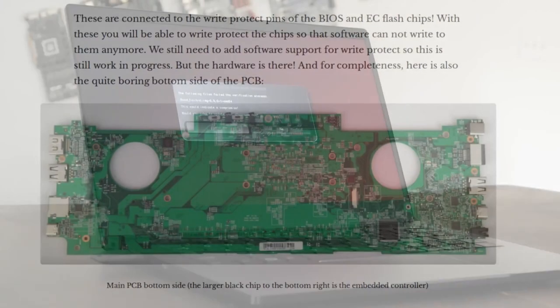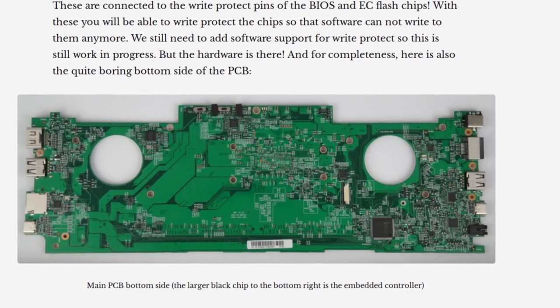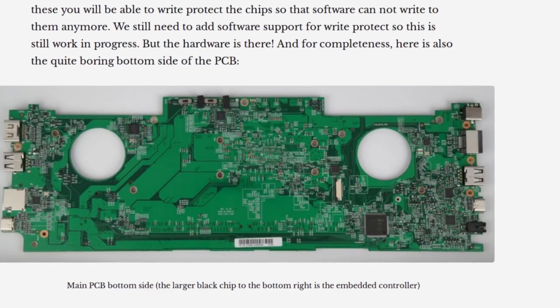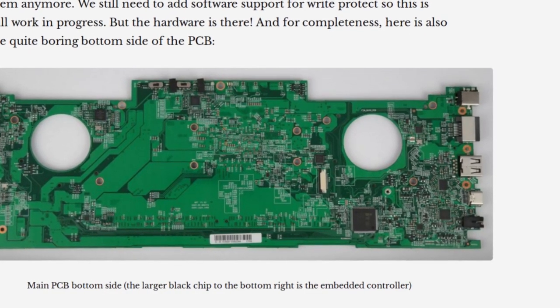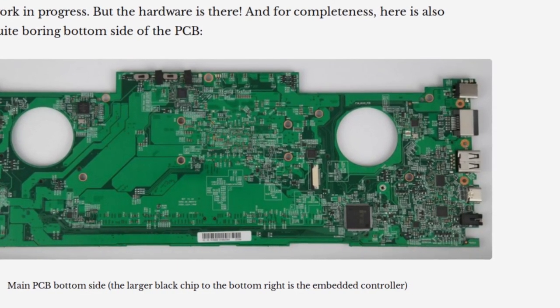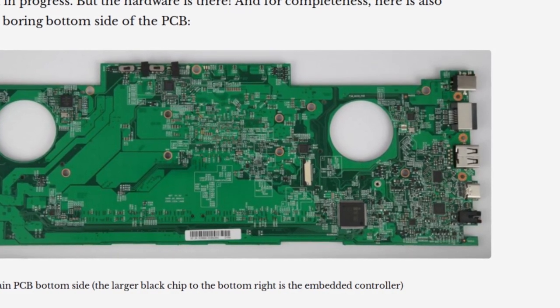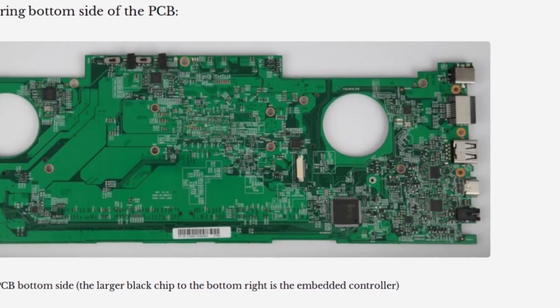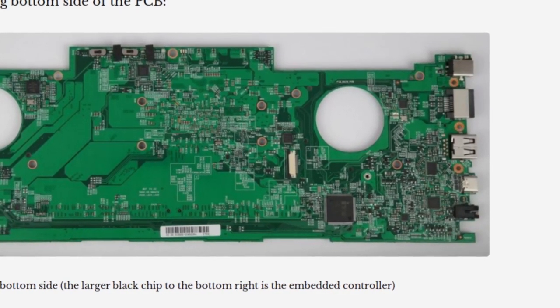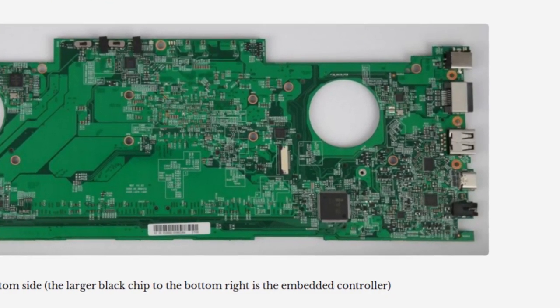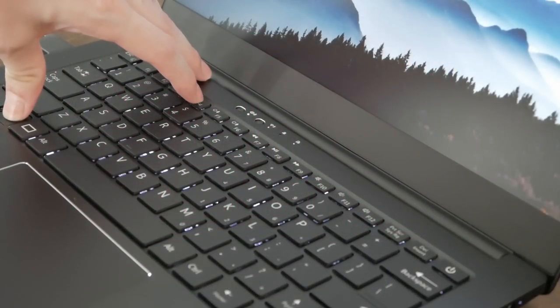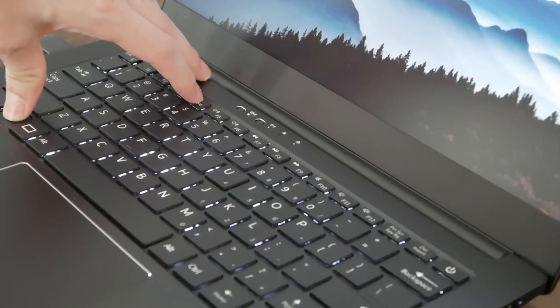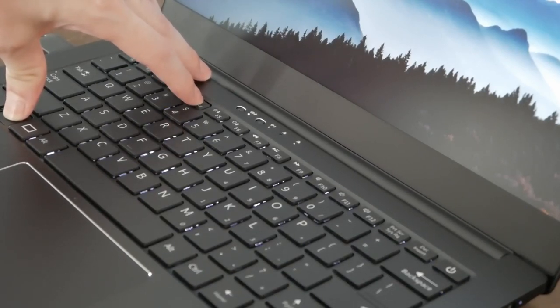Starting with the Librem 14, we're shipping an embedded controller running freed firmware. The embedded controller manages the keyboard in addition to many other core features on a laptop. Having freed firmware will allow you to audit the EC for backdoors and security flaws. It also gives Librem 14 owners much more control over their hardware, from the basics of controlling the keyboard's backlight with Fn plus F4 to playing with the notification lights or even the Wi-Fi indicator.